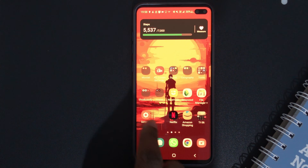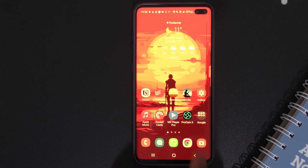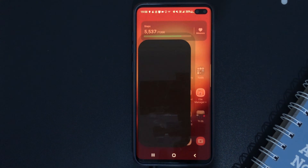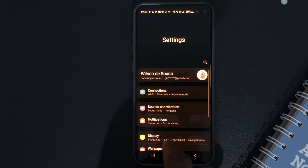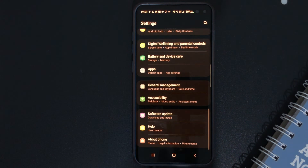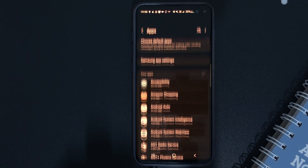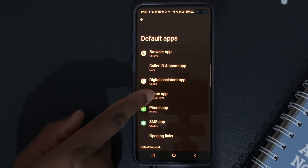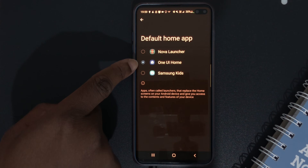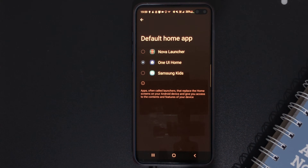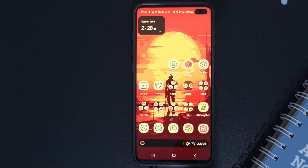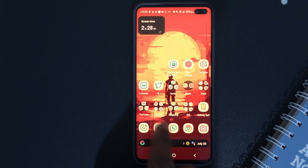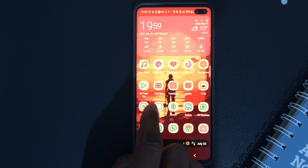If for some reason you decide you want to go back to your skin, what you have to do is go back to Settings. This is the Settings — just scroll down until you find Apps right here. Click on Apps, then click on Choose Default Apps, then click on Home App. You can see it is set to One UI Home. Because we want to go back to the skin I use, Nova Launcher, I'm going to click here and it will roll back to the skin that I was using.